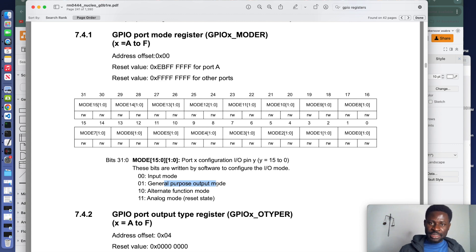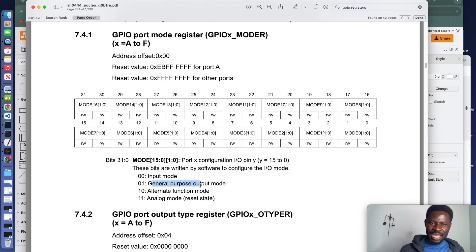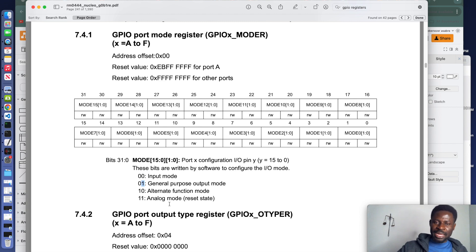If I want to connect the LED to pin 7, pin 7 corresponds to MODE7, whose bits are bit 14 and bit 15. To set pin 7 as output mode, I set bit 14 to 1 and bit 15 to 0. In the same way, if I want to connect a button to the microcontroller so that pressing it makes the pin go high and releasing makes it go low, I need to set that pin as input. If I connect the button to pin 8 — which corresponds to MODE8 — I set bit 16 to 0 and bit 17 to 0 for input mode.